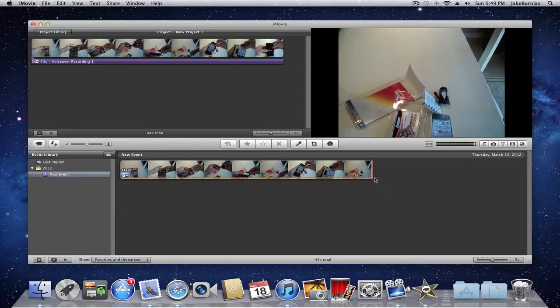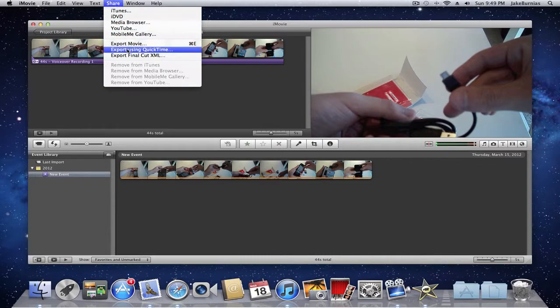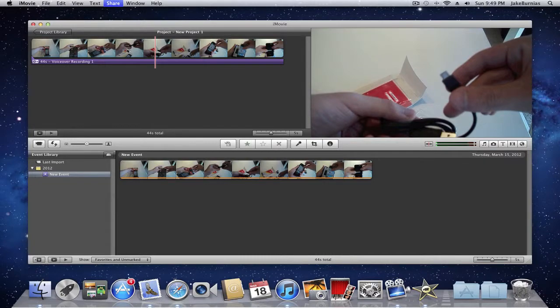All you need to do is once you're done editing, go to share and then export using QuickTime.